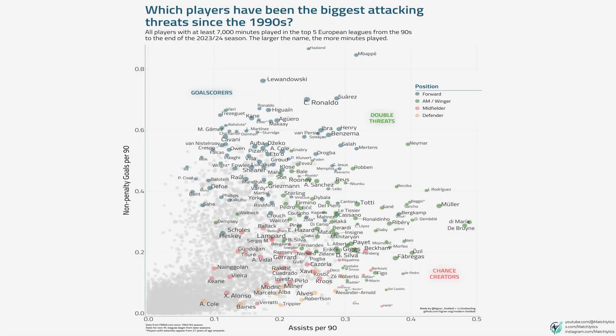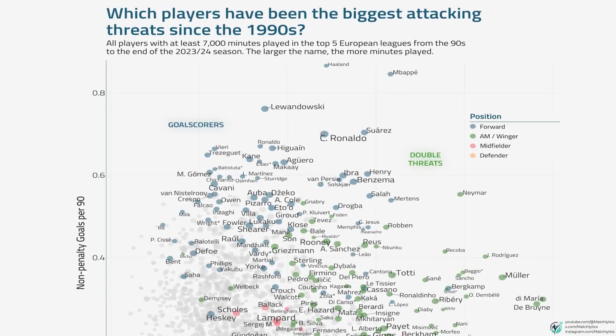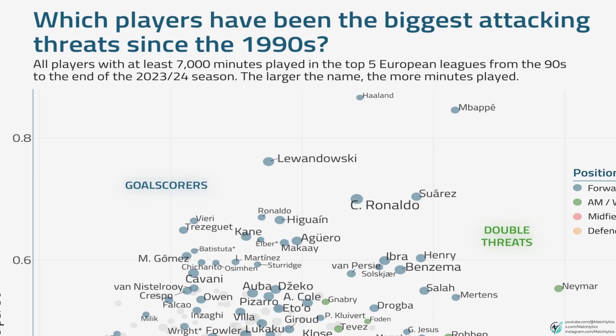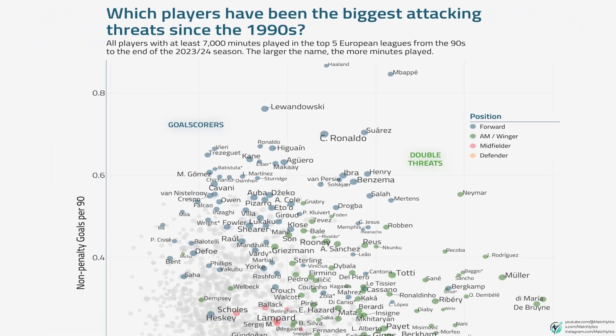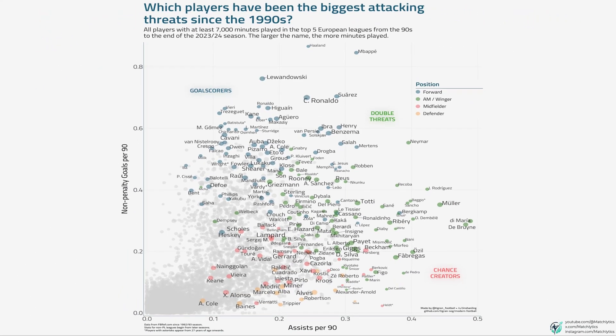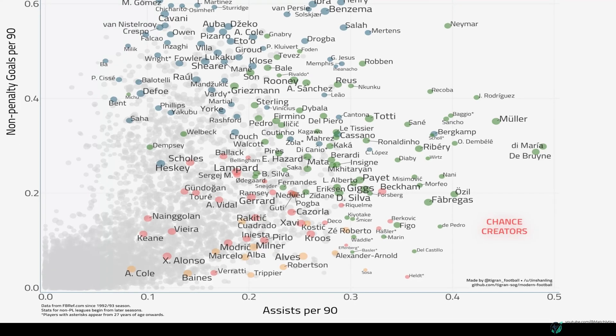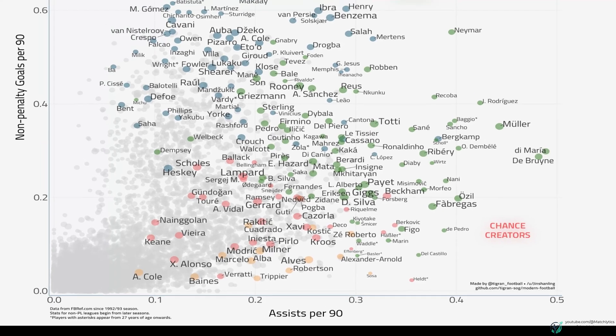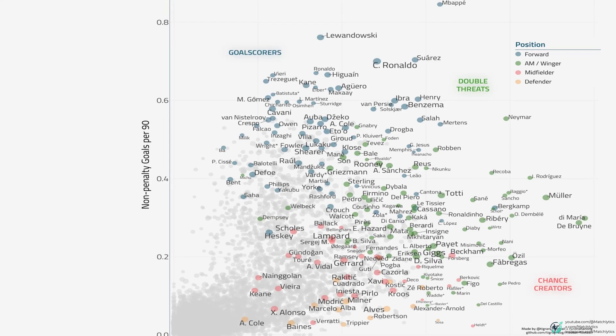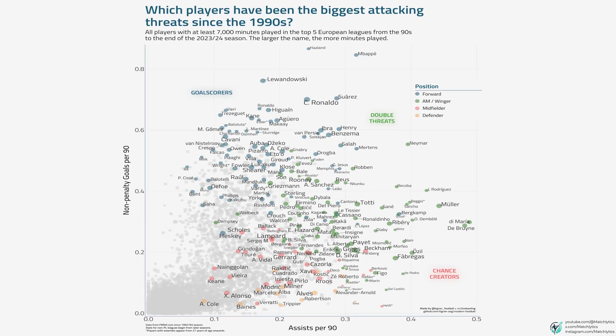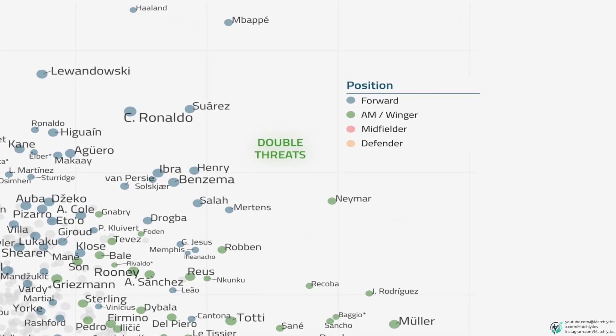Let's dive into a chart that answers a big question: who have been the biggest attacking threats in football since the 1990s? The scatter plot uses FBRF data from the top five European leagues from the 90s to the 2023-24 season, looking at players with at least 7,000 minutes played. The x-axis shows assists per 90 minutes, ranging from 0 to 0.5. The y-axis shows non-penalty goals per 90, from 0 to 0.9. The size of each dot reflects minutes played — the bigger the dot, the more minutes. Players are color-coded by position: forwards in blue, attacking mids and wingers in green, midfielders in pink, and defenders in orange.